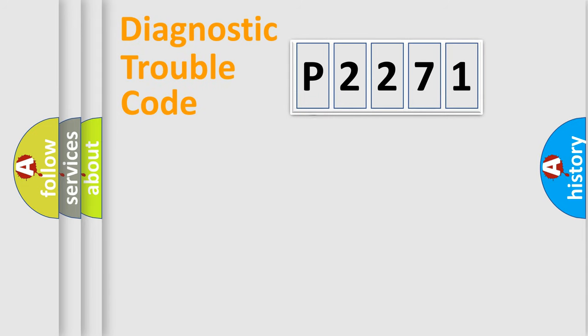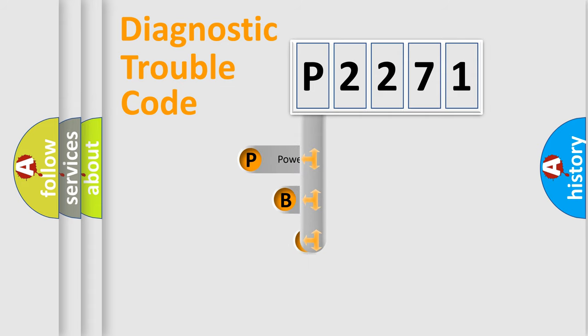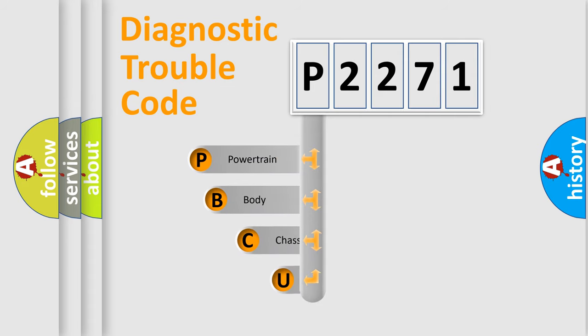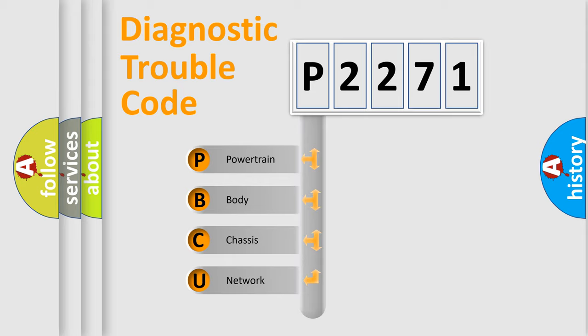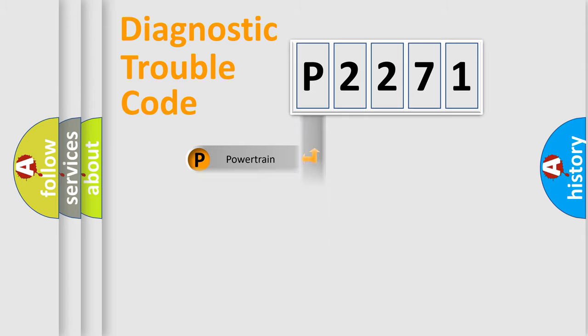First, let's look at the history of diagnostic fault code composition according to the OBD2 protocol, which is unified for all automakers since 2000. We divide the electric system of automobiles into four basic units: powertrain, body, chassis, and network.